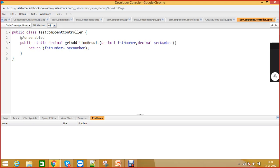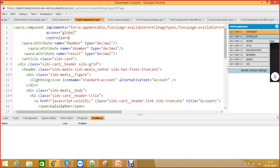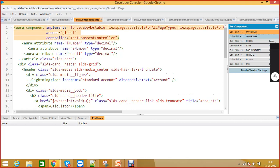Now, how are we going to utilize this method? To invoke this @AuraEnabled method you have to include this Apex class in your component as the controller. You can include it using the controller attribute in your Lightning component. Once you include an Apex class as the controller of a component, it is ready to invoke the @AuraEnabled methods from that controller.